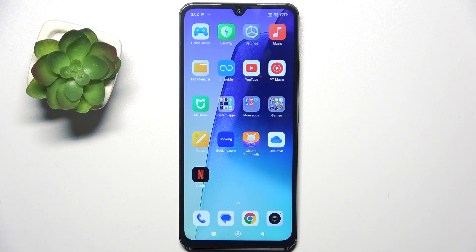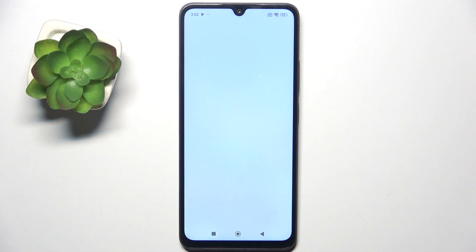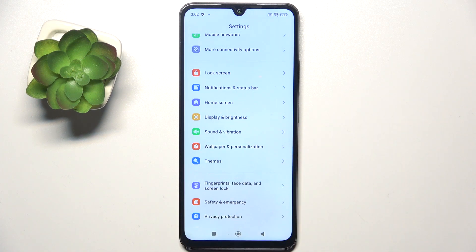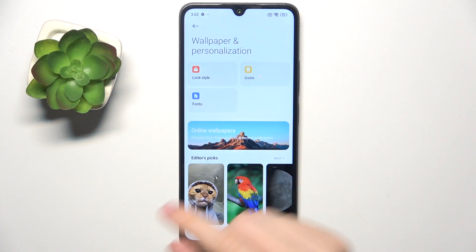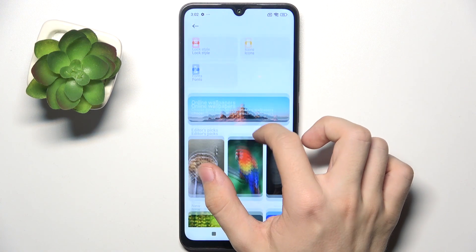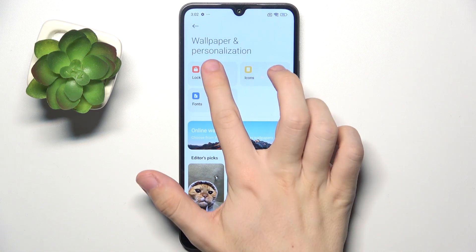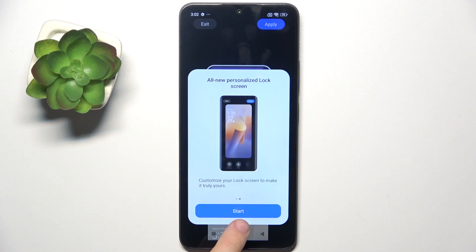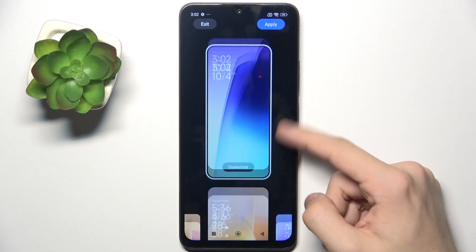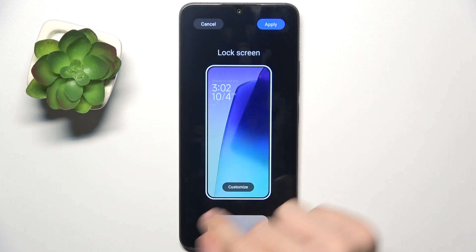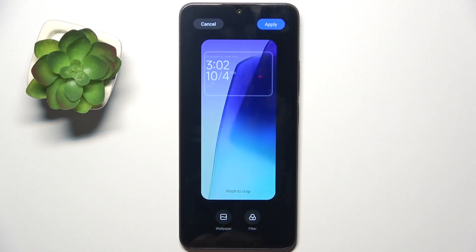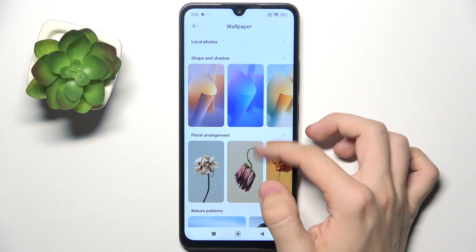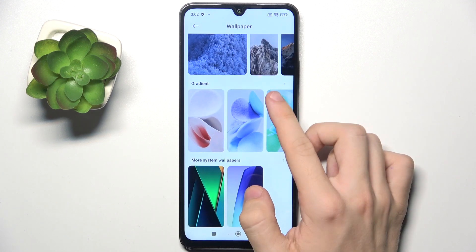To change the lock screen wallpaper, go to Settings, then go to Wallpapers and Personalization, then go to Lock Style, and tap Next.